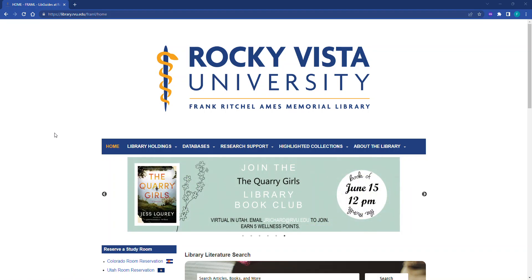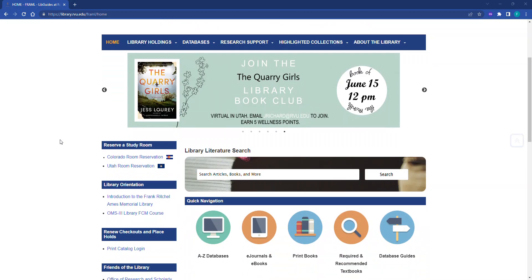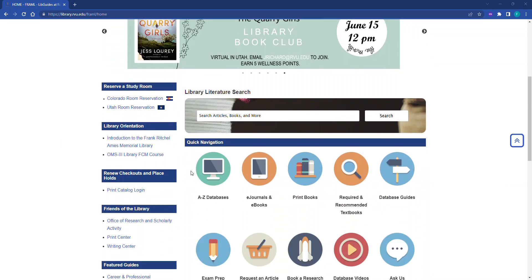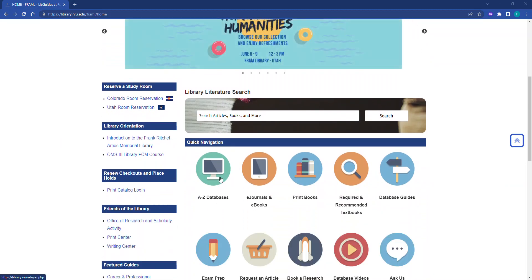From the library's website, library.rvu.edu, scroll until you see the icon for the A-Z databases.